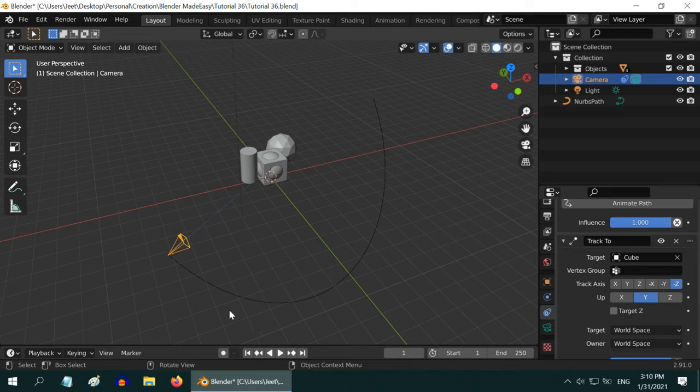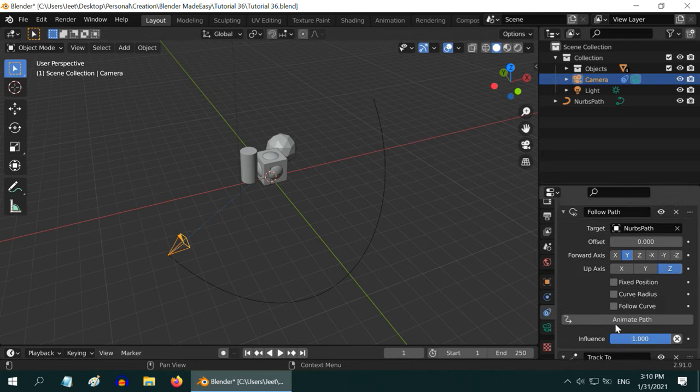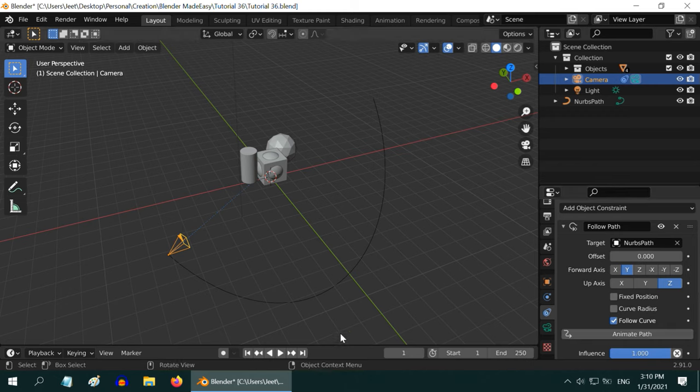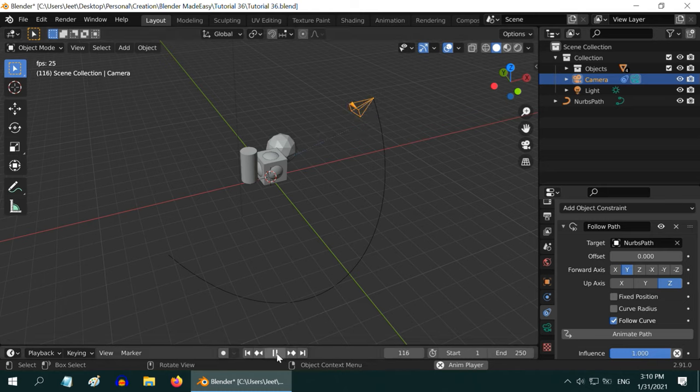We need to create camera motion along this path. So scroll up to the section for the follow path constraint. Select the follow curve option and click on this animate path button. Let us now play the animation. The camera is moving along the path. You can control the overall speed of this motion by selecting the path.